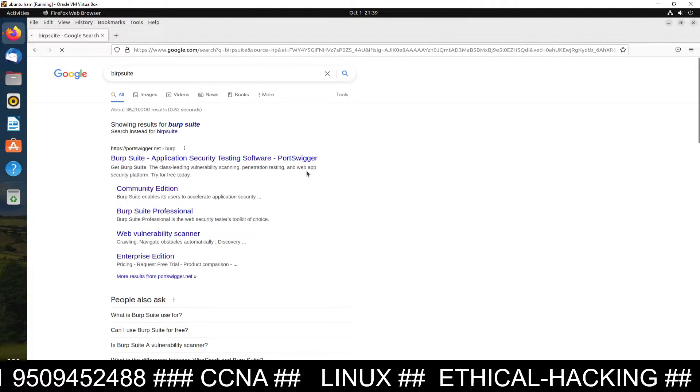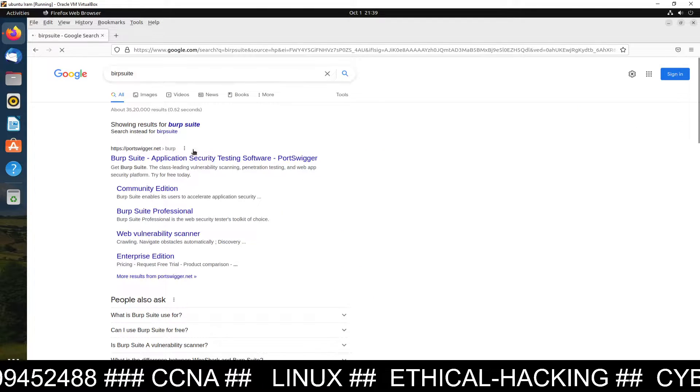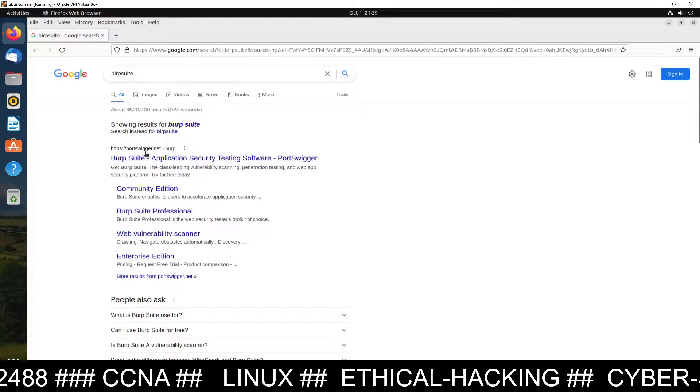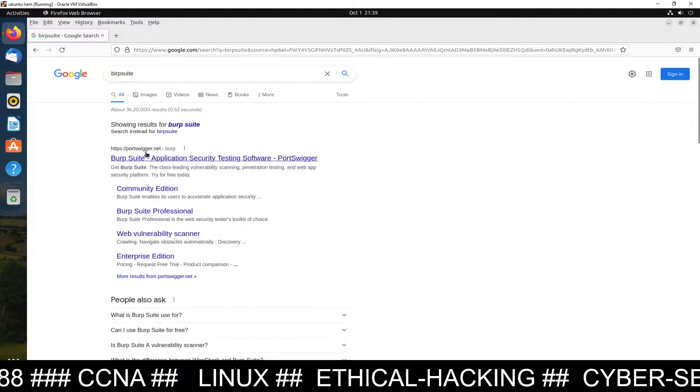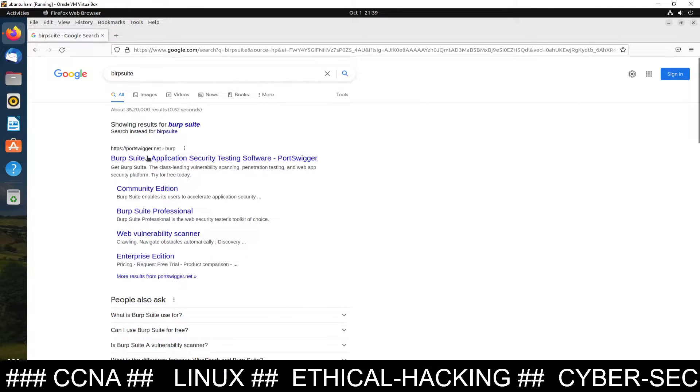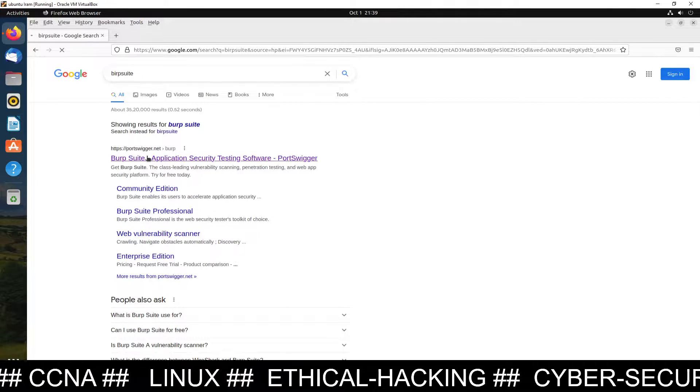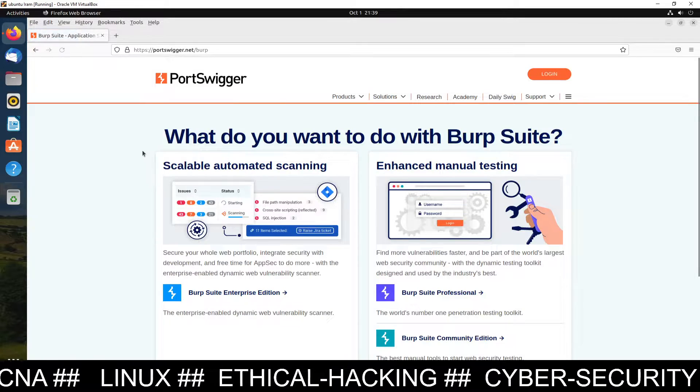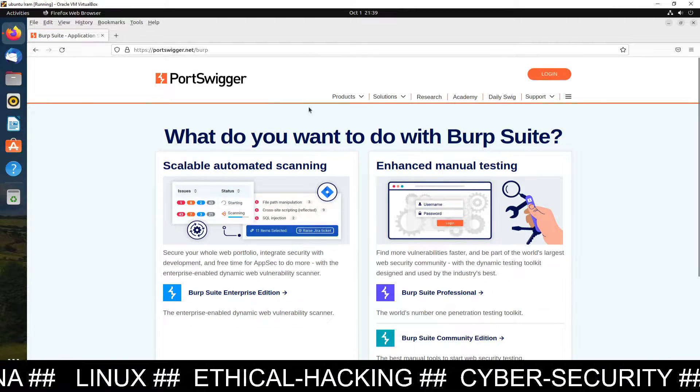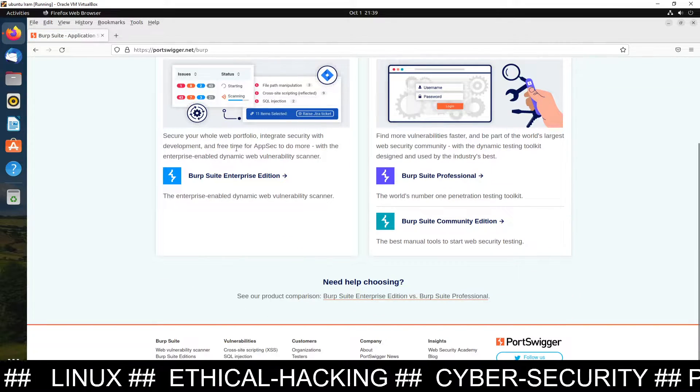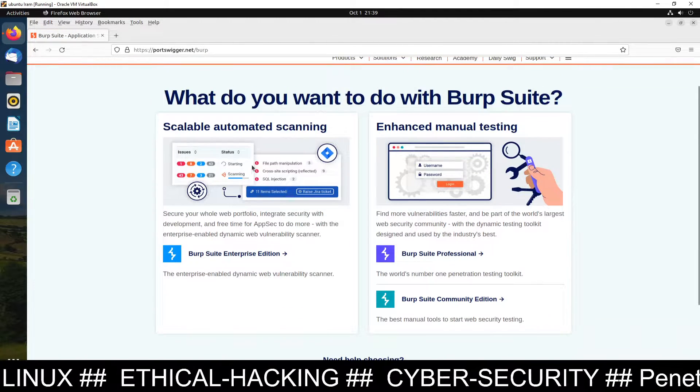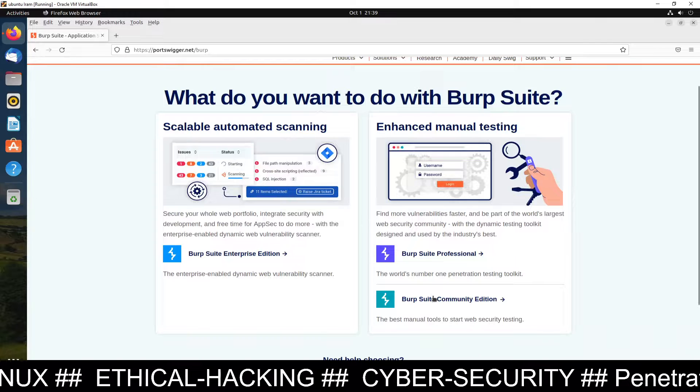When you just type Burp Suite you will see the first link portswigger.net. So just go here and you can see this link. Now on this page you have to go to this one.